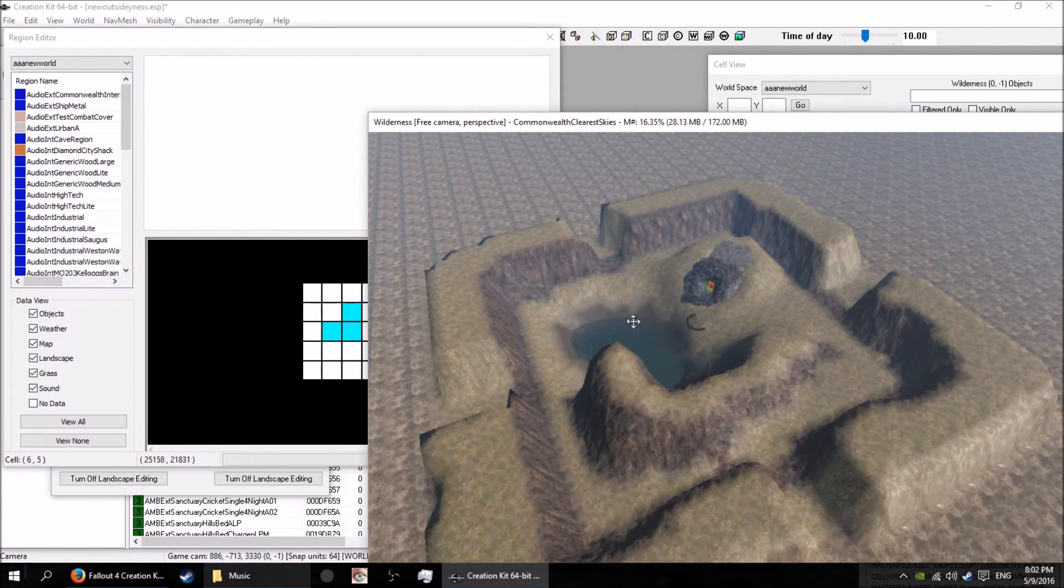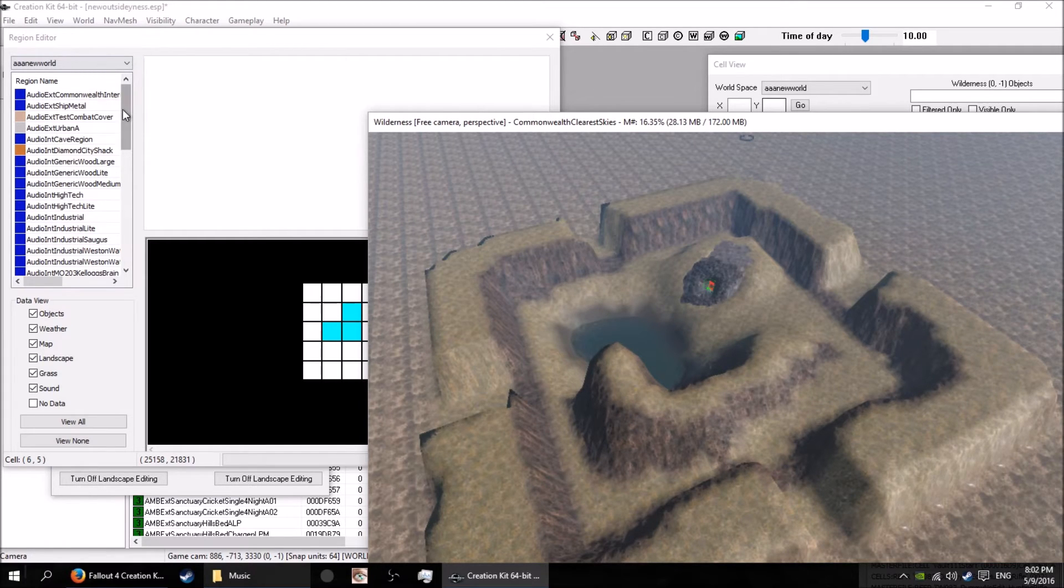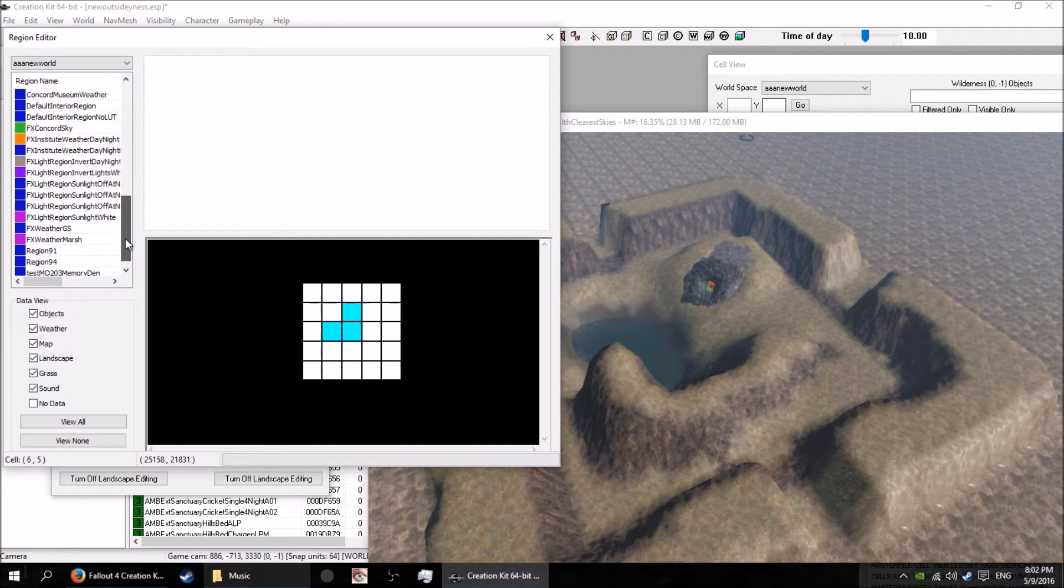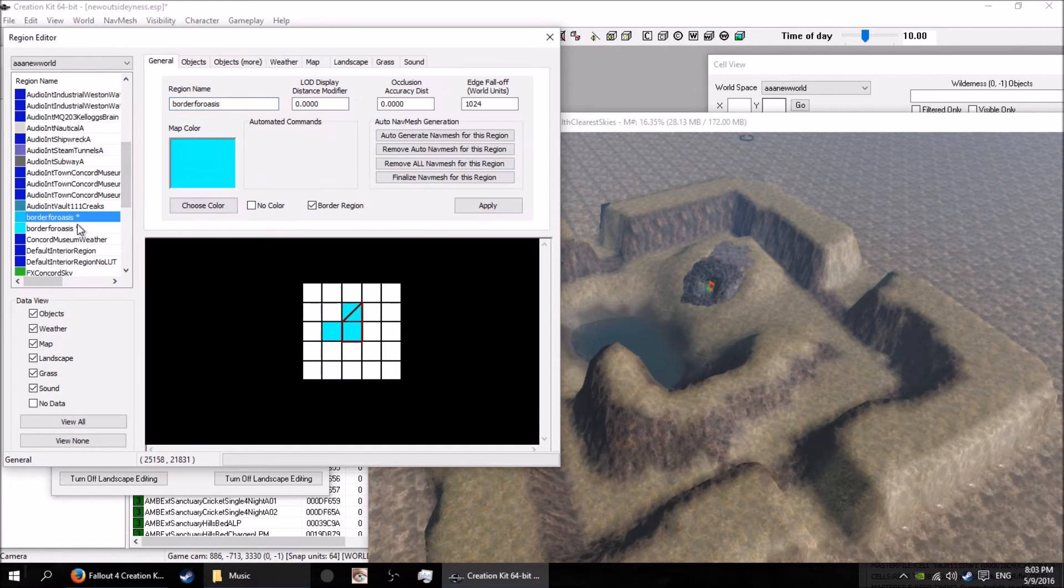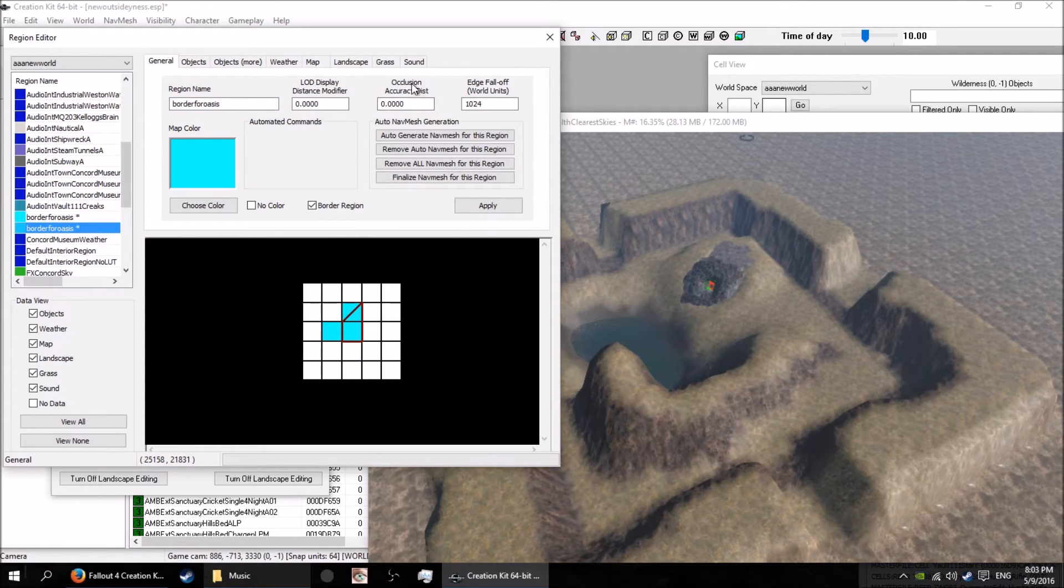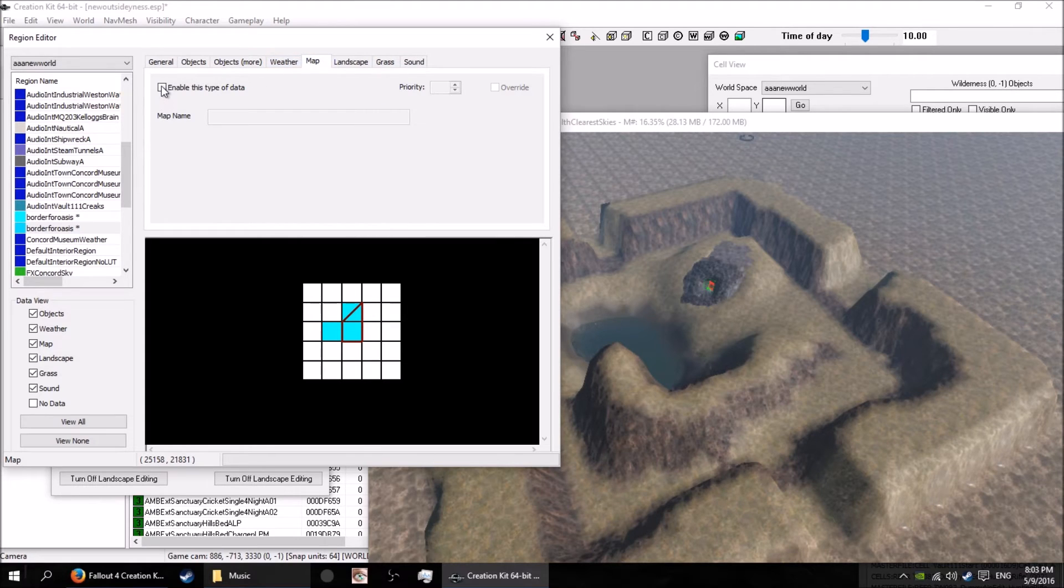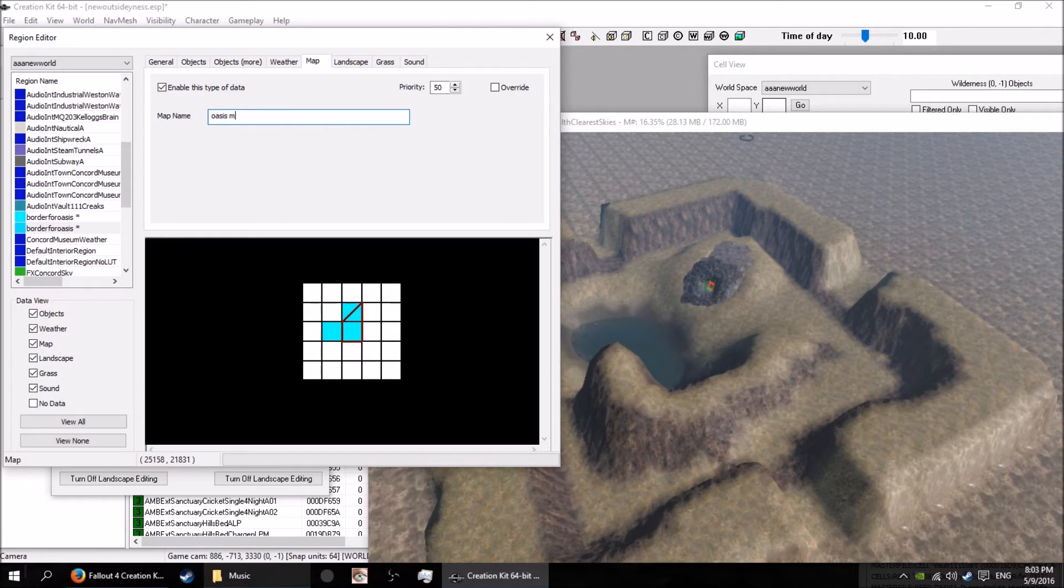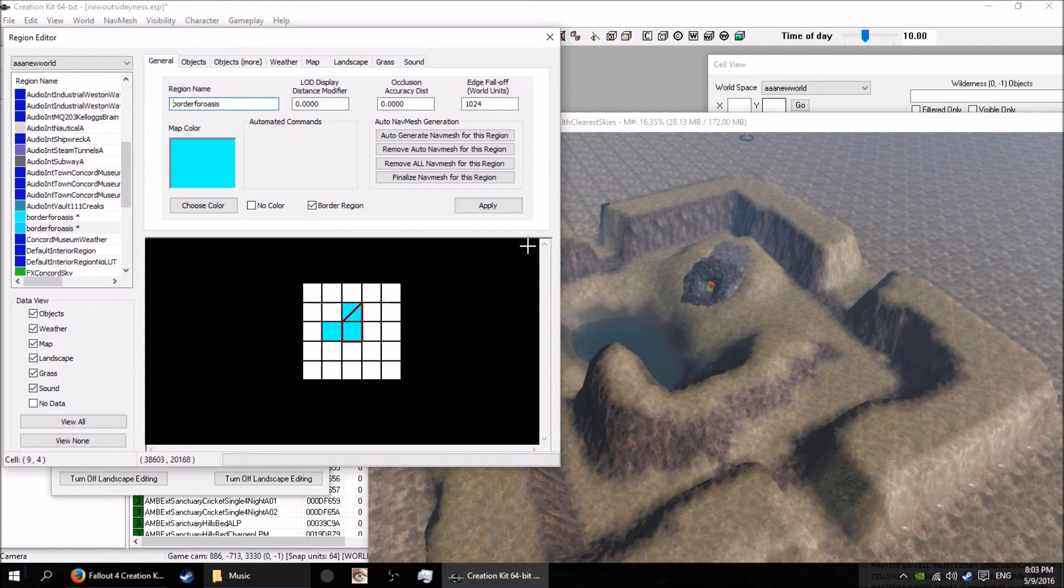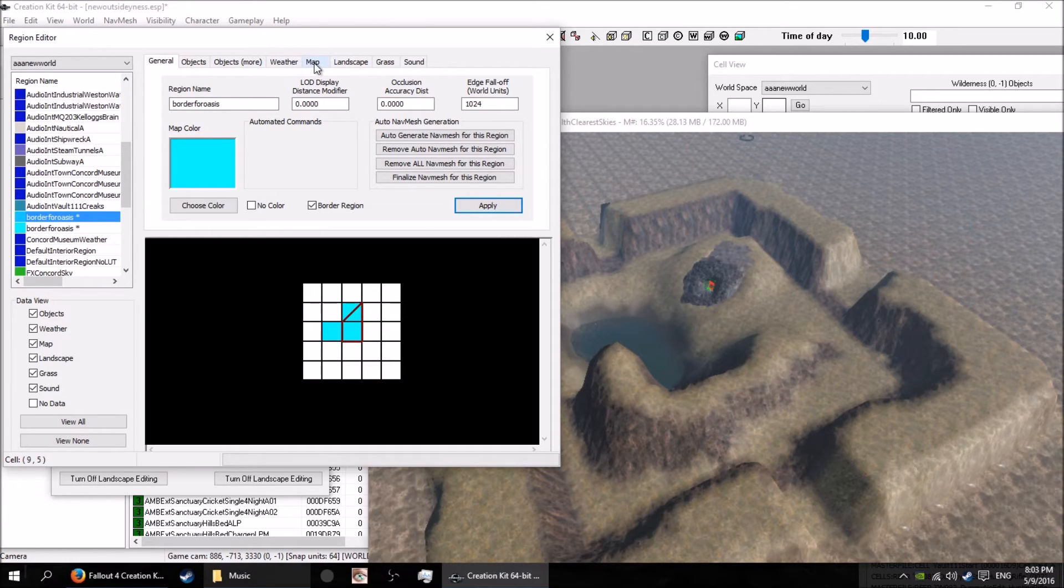I'm pretty sure it just works by the cell. That's regions - putting borders on stuff, adding music, making it a name. I should do a name as well, shouldn't I? Oasis border region - why is there two of them? Why the hell is there two of them? I have no idea, it did that to me last time as well. I don't quite know what's going on with that but that's fine. Map, enable this data - oasis. Apply all that, save it.